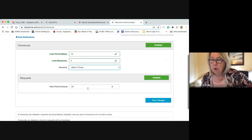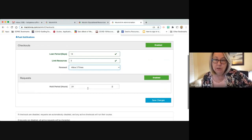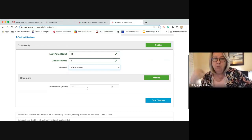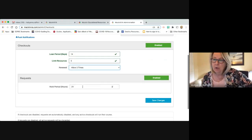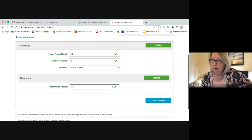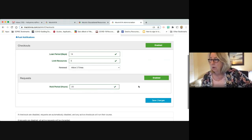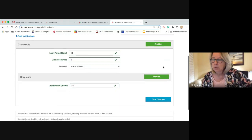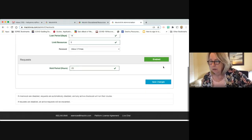There are also holds — just like print books, they can put a hold on an eBook. When it pops off somebody's screen it will be offered to the next person. You can decide how long they get to wait for a hold, by hours. You have to enable features to use them, but that's already been done. Look at your checkouts and requests settings.